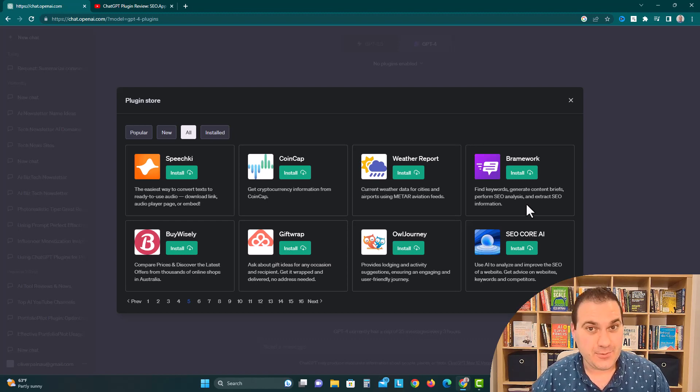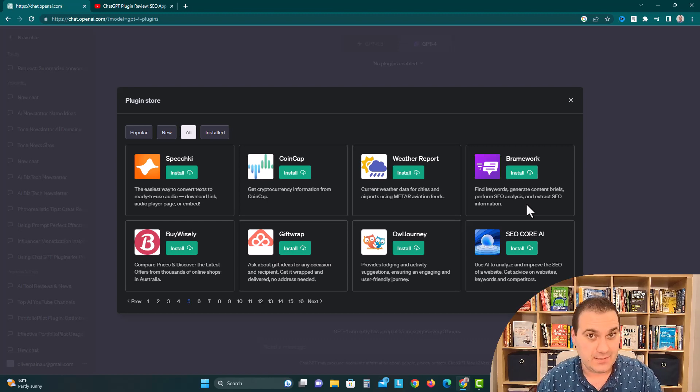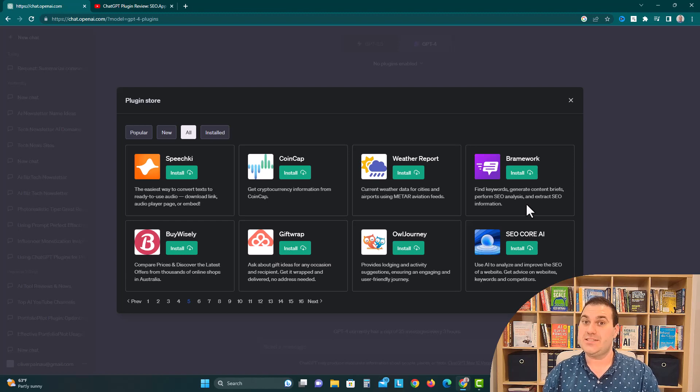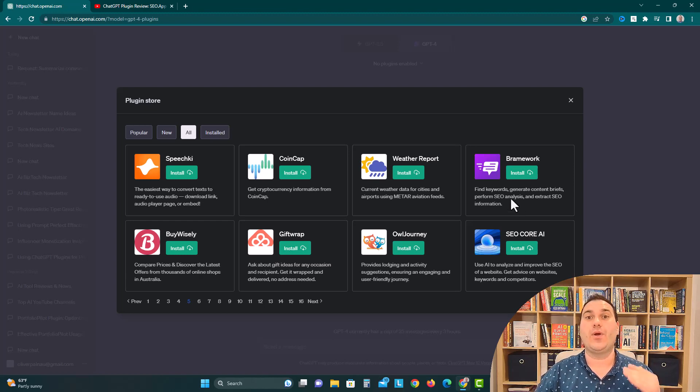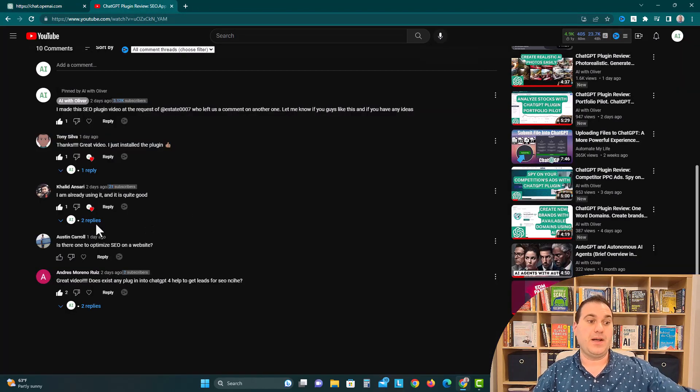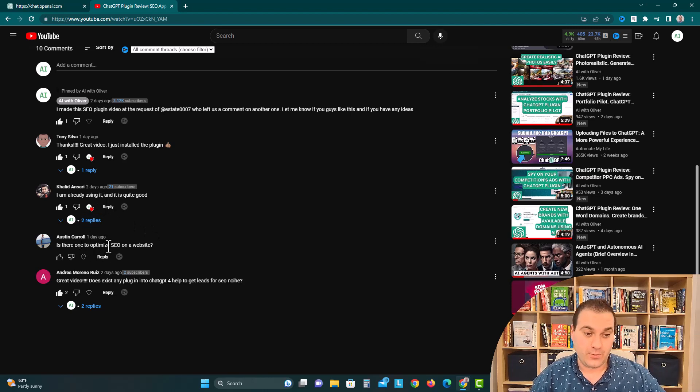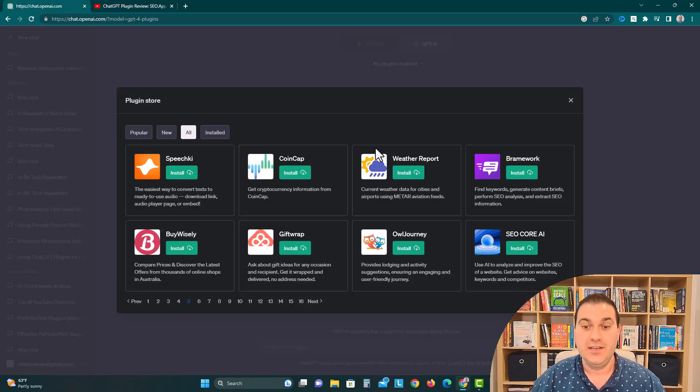Hi guys, it's AI with Oliver. Today we're going to go over how to improve search engine optimization on your existing website using the ChatGPT plugin SEO Core AI. This video is in response to Austin Carroll asking, is there one to optimize SEO on a website?